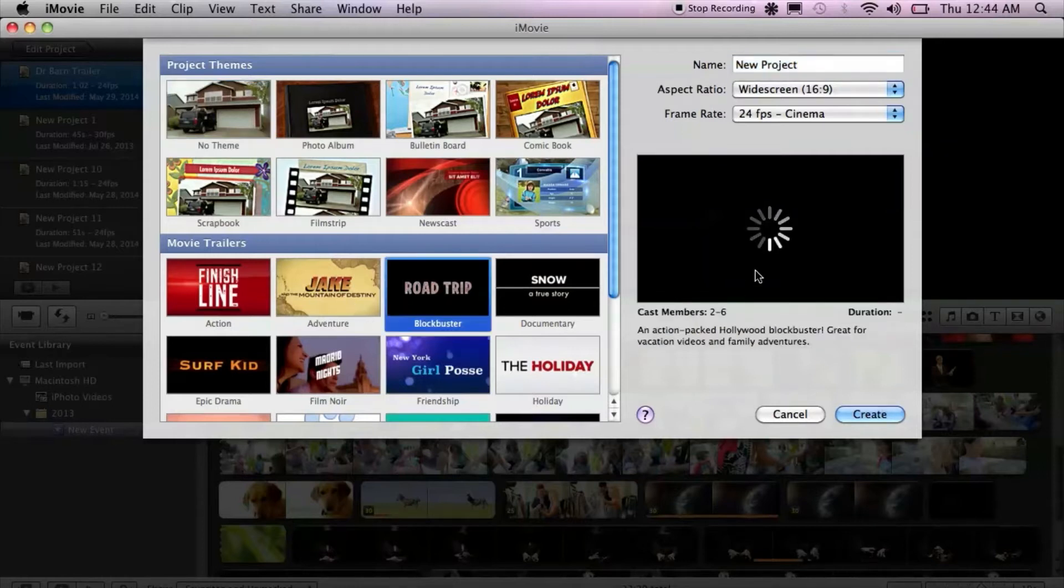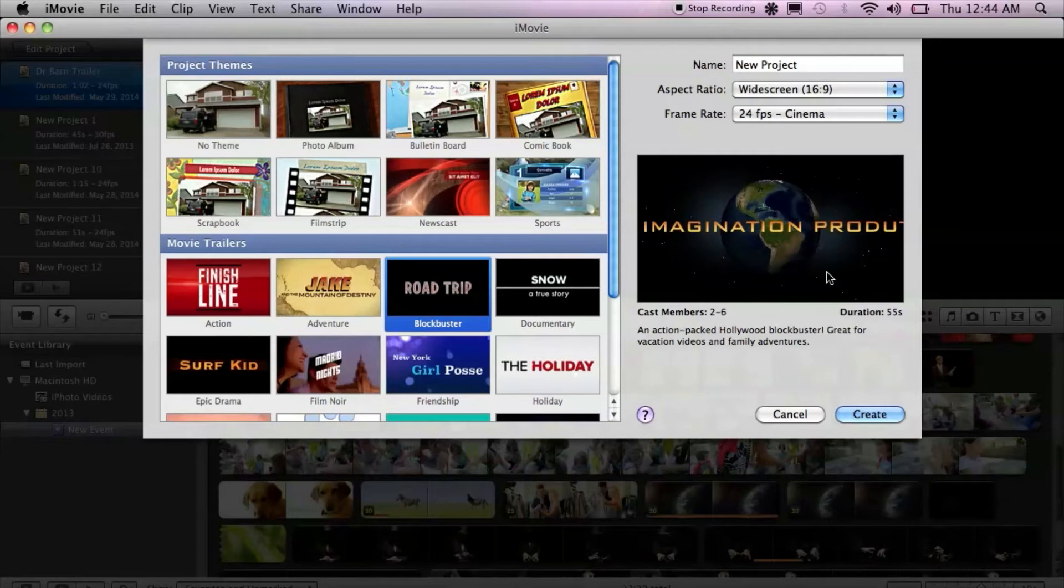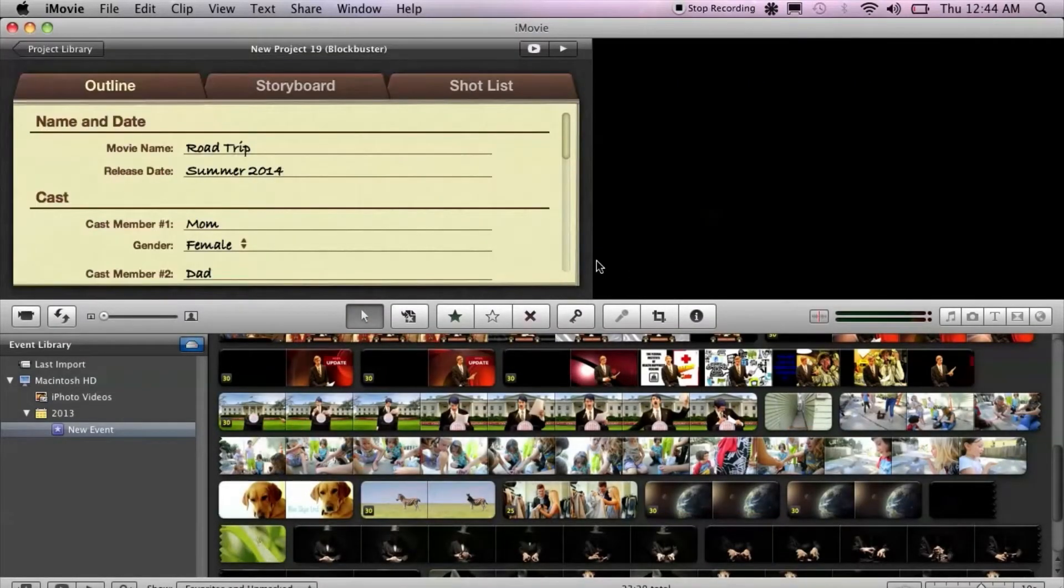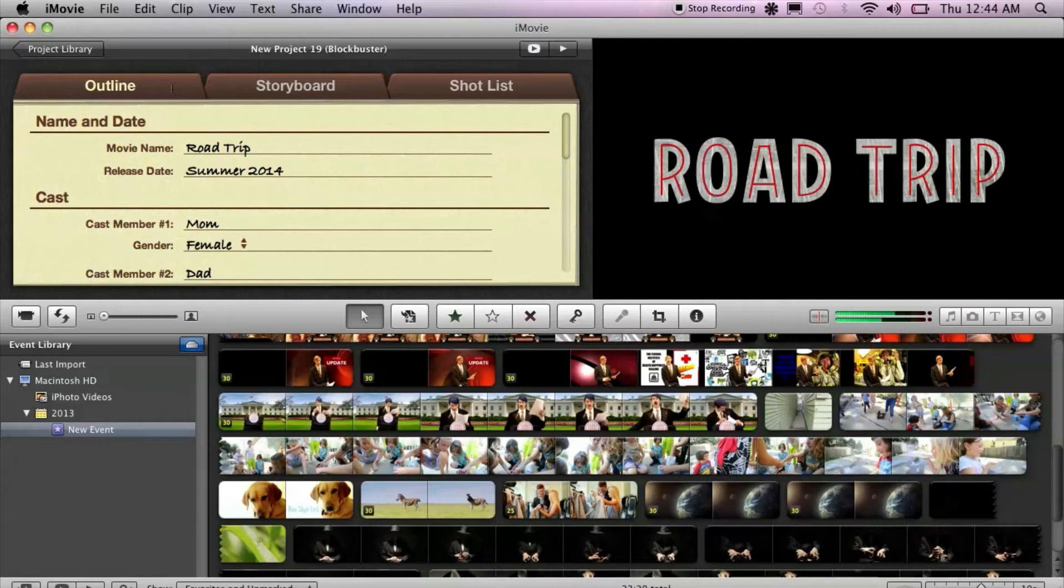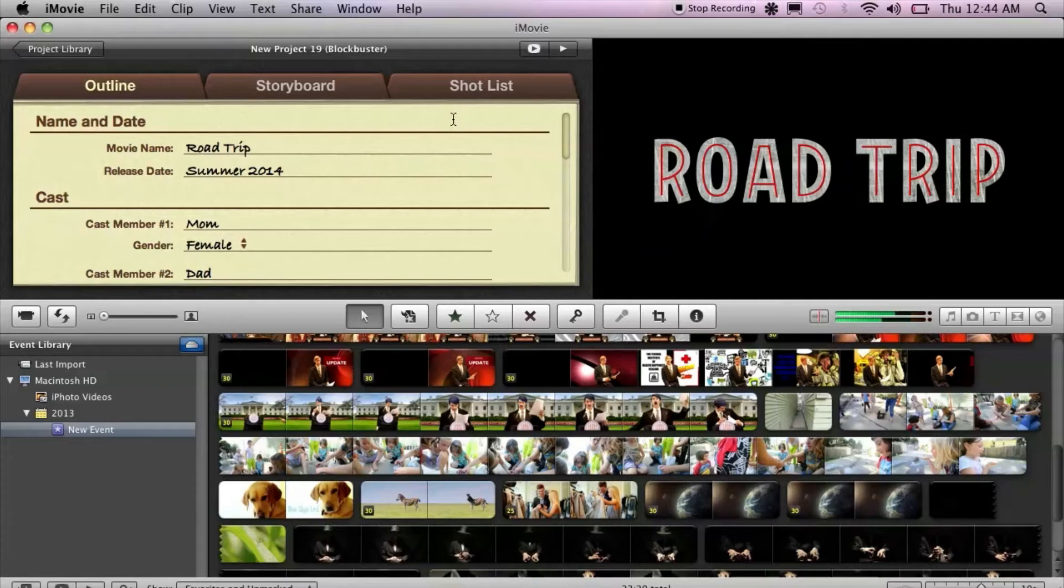Then choose your settings, name it, these are the settings I normally use, then hit Create. Now iMovie will create a trailer project, which gives you the outline, storyboard, and shot list. Now this is great if you just want to throw together a quick little trailer. It's not really that great if you want to be more creative.